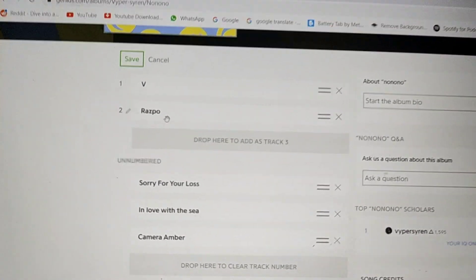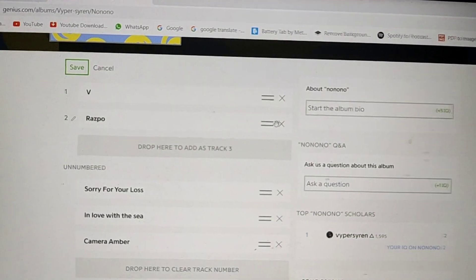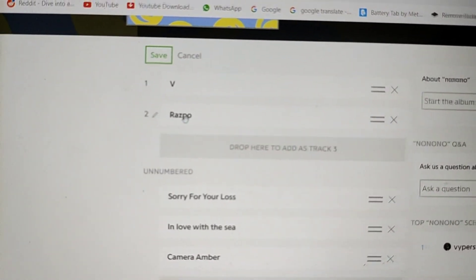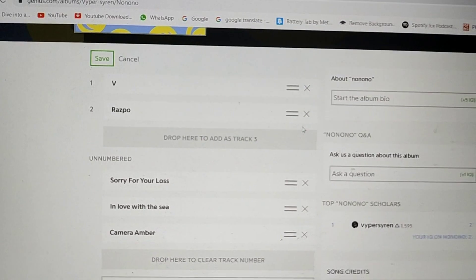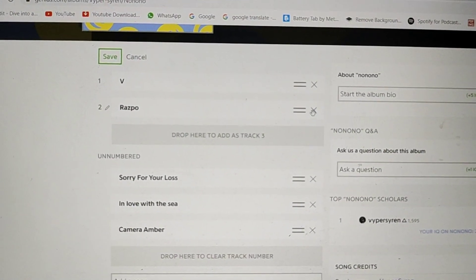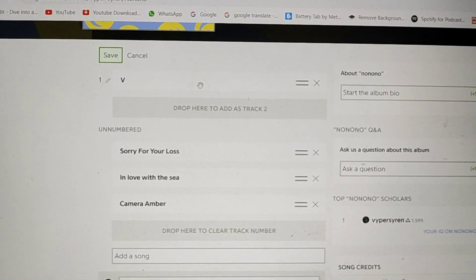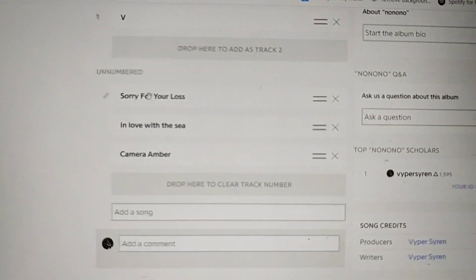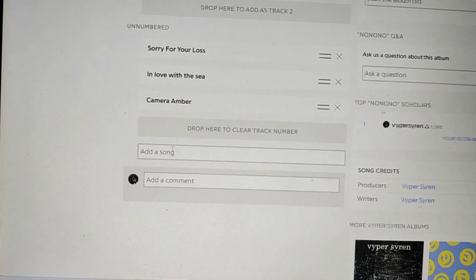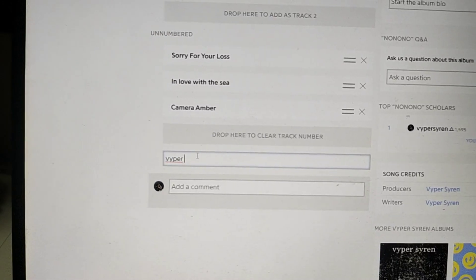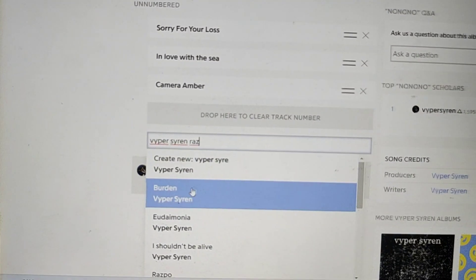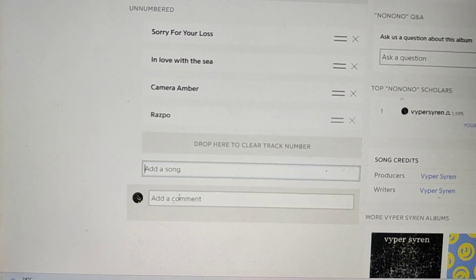Let me tell you, if you want to remove a song, don't press the X. Let me show you why. So this song is called Raz Po. If I click the X, watch what happens — it will completely disappear. It's not in the unnumbered section. So to get the song back, you just need to type the song again: Viper Siren Raz Po. That's how you get the song back.